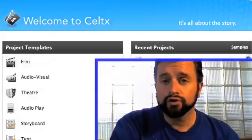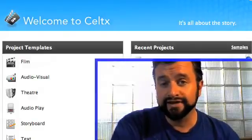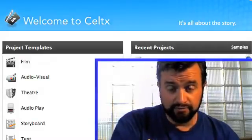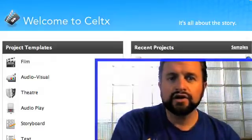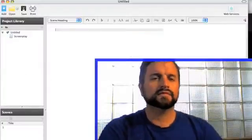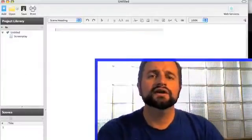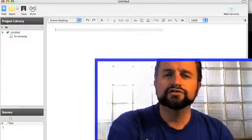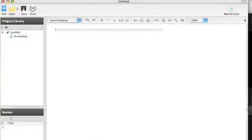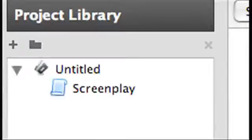It even works for plays — I just really like the setup and format. So click film. As soon as you click film, you'll see a screen like this. With this screen, it automatically sets up the scene heading, and that'll show you on the left under project library — it should say screenplay.